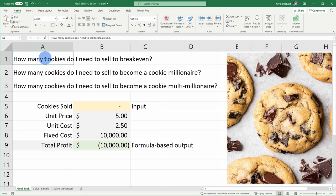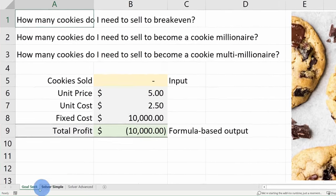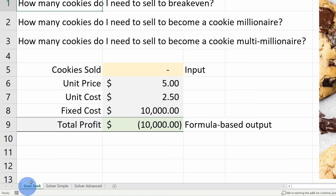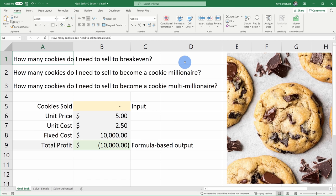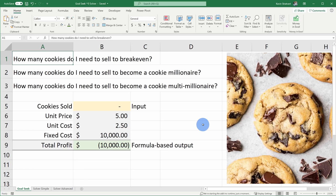Today we're going to start with Goal Seek. This is the easier of the two and allows us to solve for one variable at a time. This might bring back some memories of algebra class back in middle school or high school, and hopefully those memories are all very positive. To get started, let's click into the worksheet called Goal Seek. This will drop you on this page and we're going to focus most of our time on the left-hand side. I know these cookies are very distracting — this is subliminal messaging for the Kevin Cookie Company.